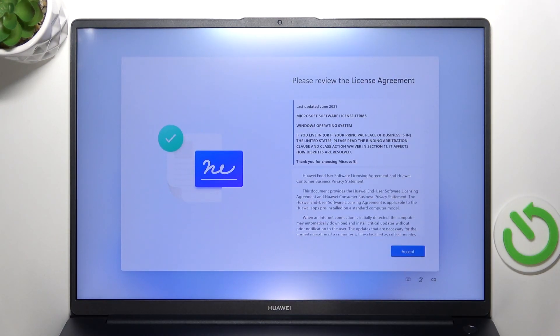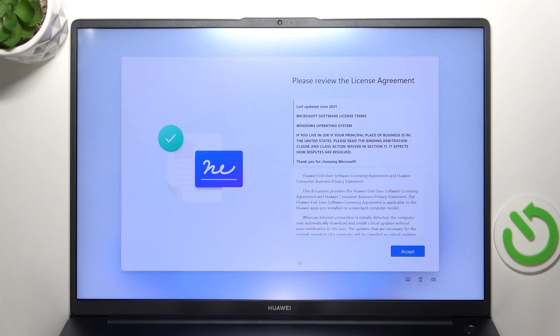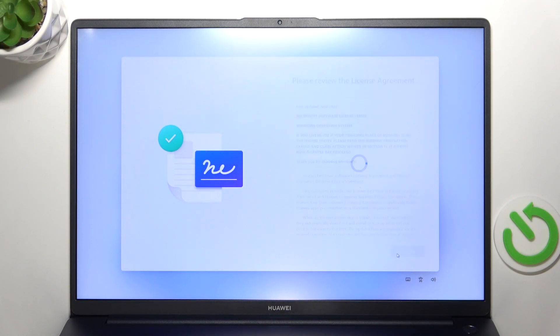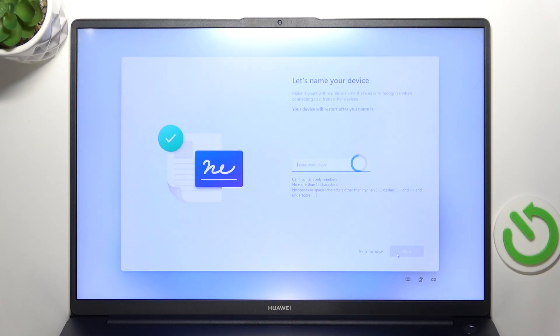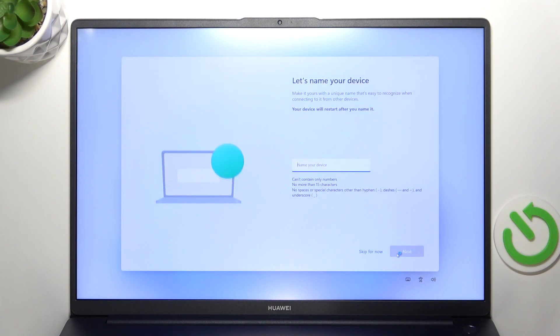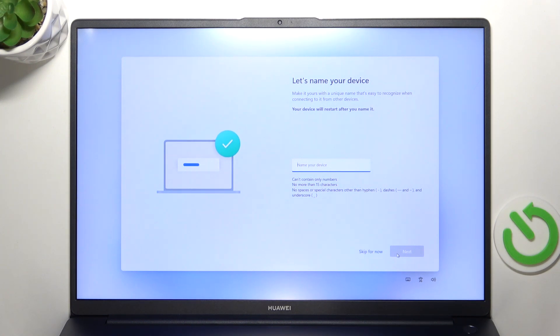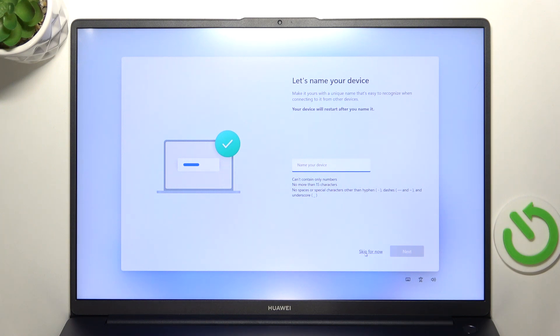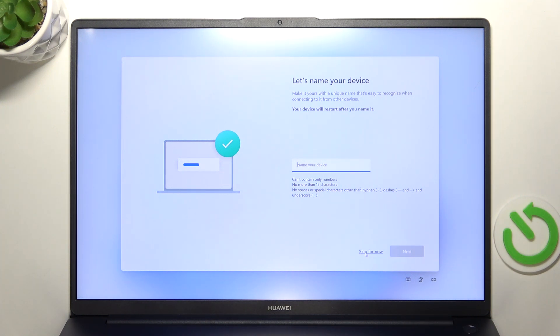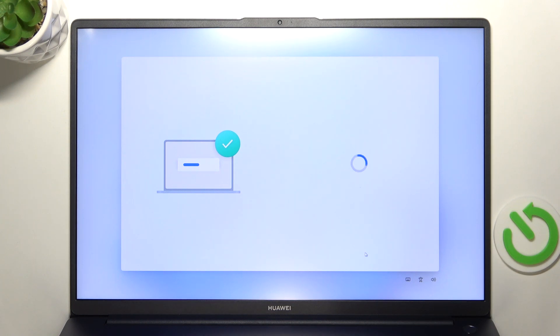Then it asks me for the license agreement so I'm just gonna accept it. You can also read that before accepting. Then you can rename your device but I'm gonna skip it for now because if I do it then it'll restart the device so I don't want to do it now. You can do that later or just stick with the default name.